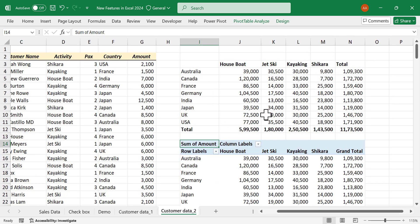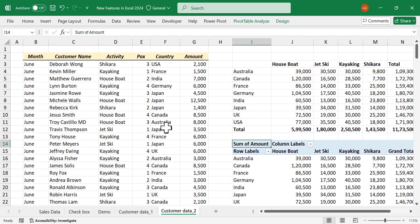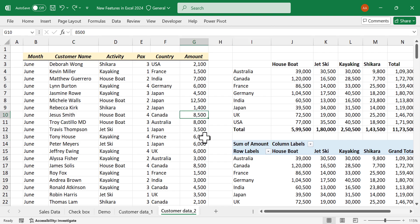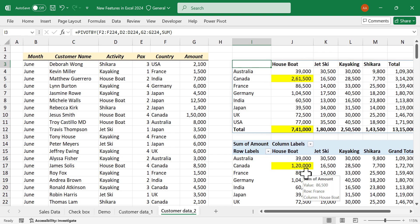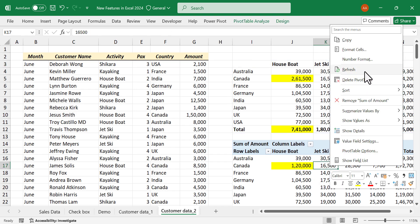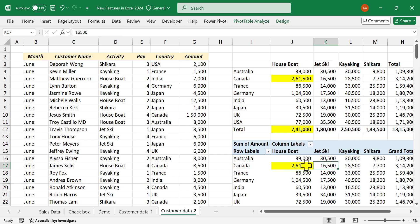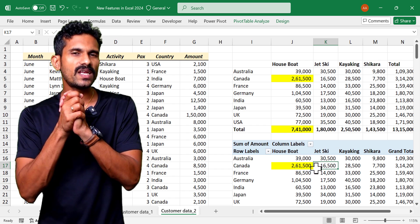Now about the key difference: let me change a value in the data set — replacing 8,500 with 1,50,000. Because Pivot By is dynamic, the report created using this function updates automatically. For the pivot table to update, you need to perform two additional steps: right-click and select Refresh. See you soon with another Excel tip — thank you for watching and wish you a great day.